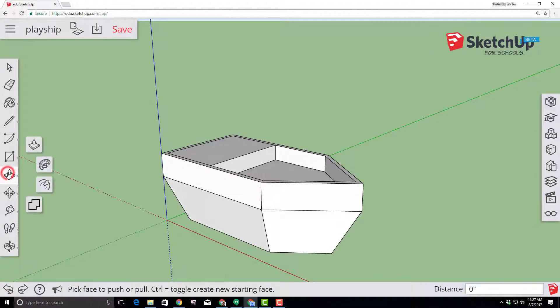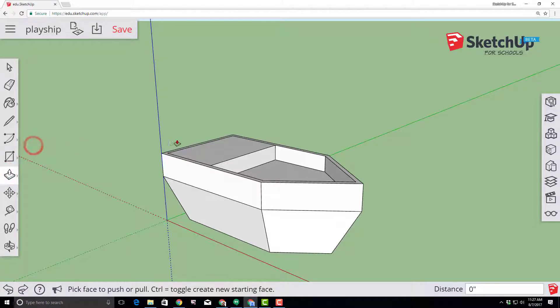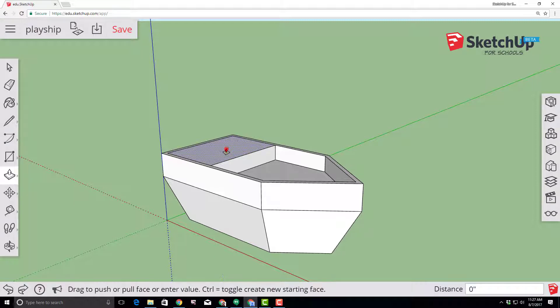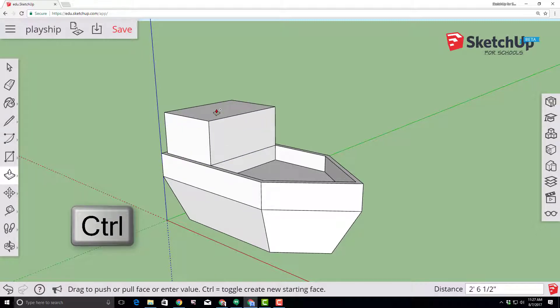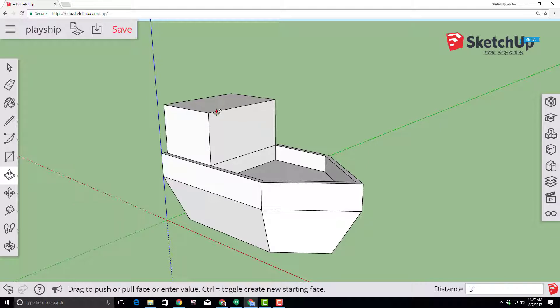Switch to the push-pull tool and we need to extrude the cabin of our ship. Click and then click the control key so it starts a new extrusion and we want to extrude three feet. So type three feet and press enter to get your exact cabin size.